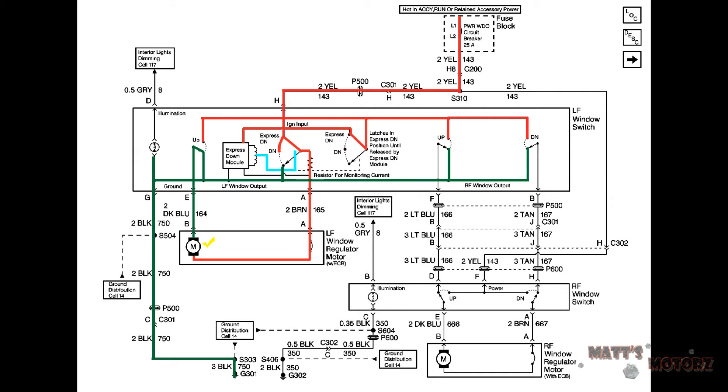When the driver switches to express down the same exact thing applies except it moves the switch even further. This curved part is a variable resistor. When the current has to go through the entire curved part of the resistor it loses power and the motor runs slowly. But in the current position that curved section is bypassed meaning that the current doesn't encounter resistance and the motor runs more quickly meaning express down.